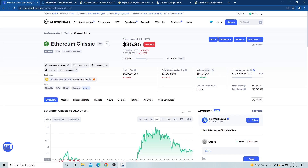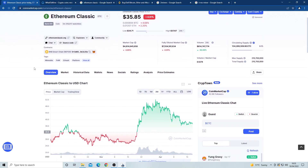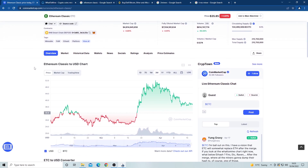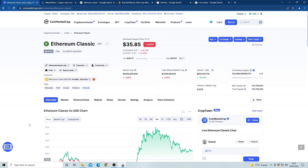There is a difference. Ethereum Classic was the original Ethereum blockchain and coin. However, due to a hack back in 2015, the Ethereum team decided to split, and this is why we have two Ethereum coins. The Ethereum Classic coin is still maintained and is managed by some of the original Ethereum team, and the other Ethereum coin is managed by the other half of the original team.